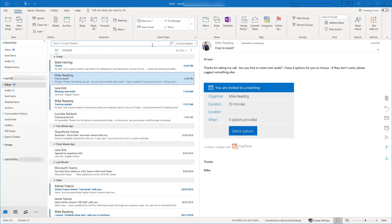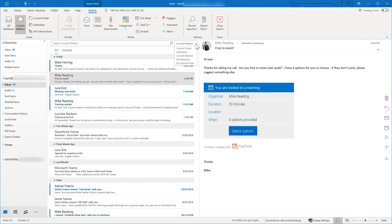The other important search basic to know is where it's actually looking, and that's all determined by what's in this little drop-down box on the right-hand side. At the moment it says 'current mailbox', which is the default. The current mailbox means it's going to search your inbox, your sent items, your drafts, and all the folders and subfolders within that email account. At the bottom of the drop-down, 'all Outlook items' looks across all different email accounts, all calendars, your contacts and your tasks — so that's the most broad search.